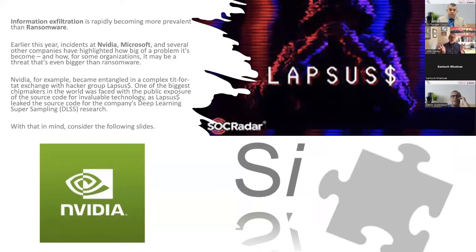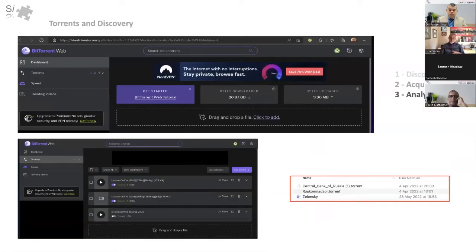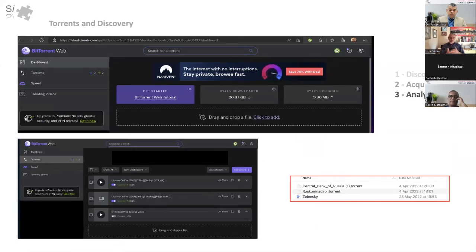Information exfiltration is now becoming the most rapid exposure, and we're seeing ransomware's dominance being diminished in favor of exploitation through exfiltration. Torrents are really useful for discovering elements on the internet, identifying weaknesses and exposures, and what's been out there. Here we have torrents producing information from the Central Bank of Russia and the president of Ukraine — torrents can gather information and give you insight into that location.